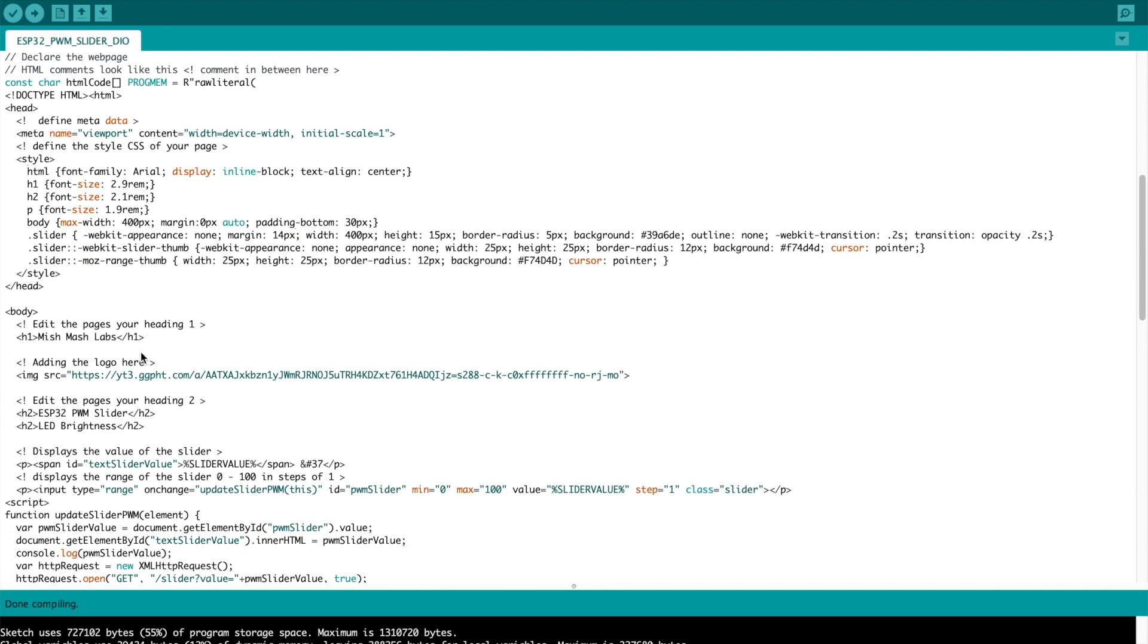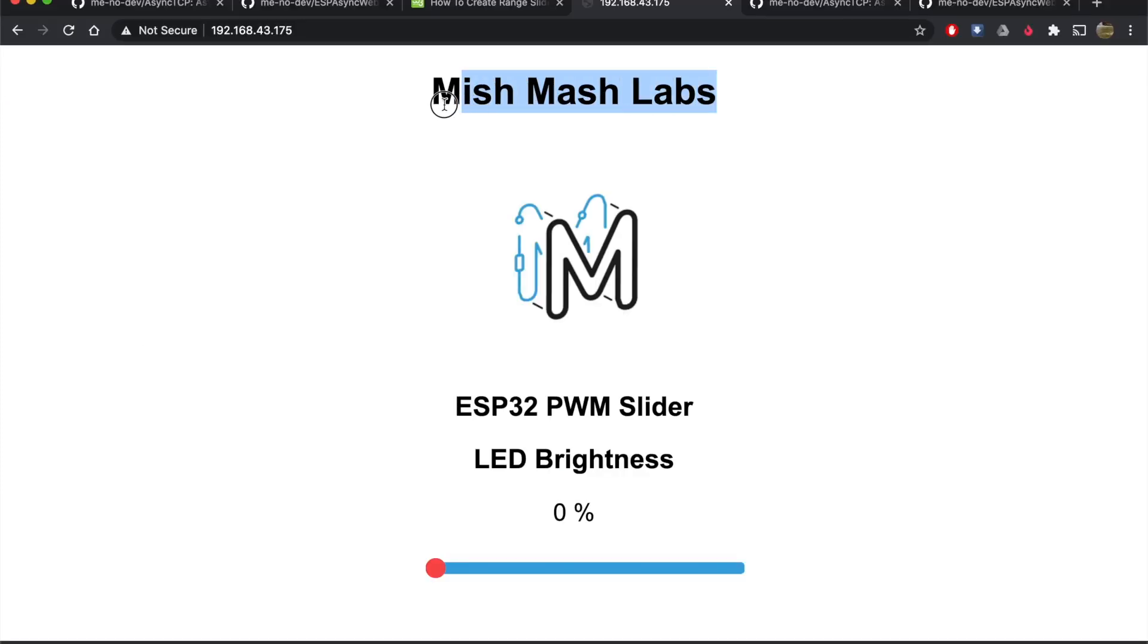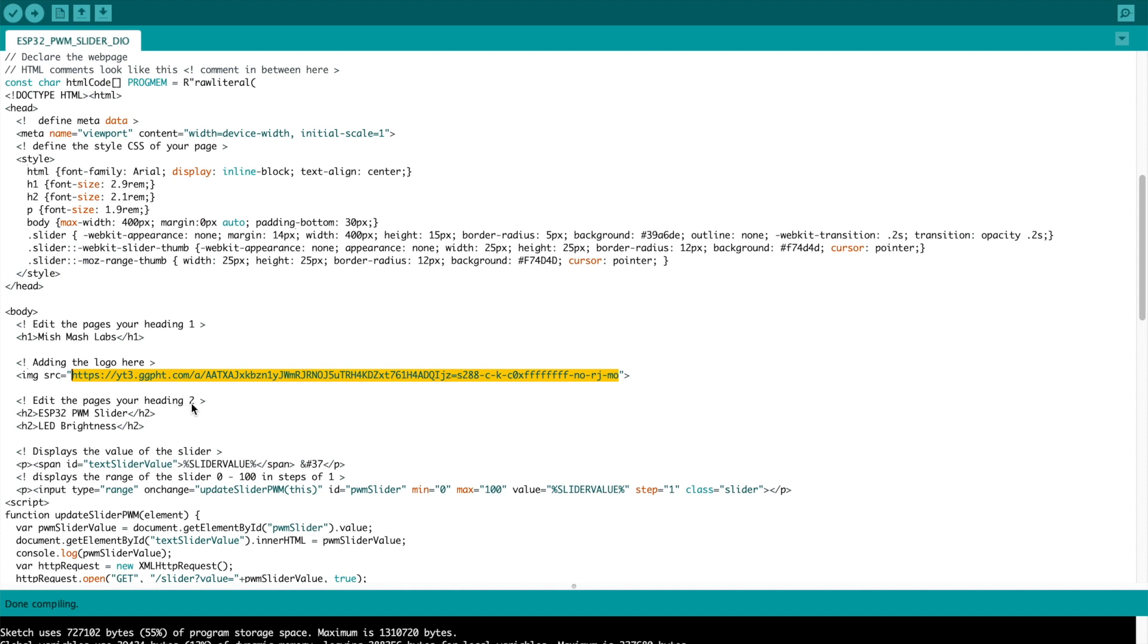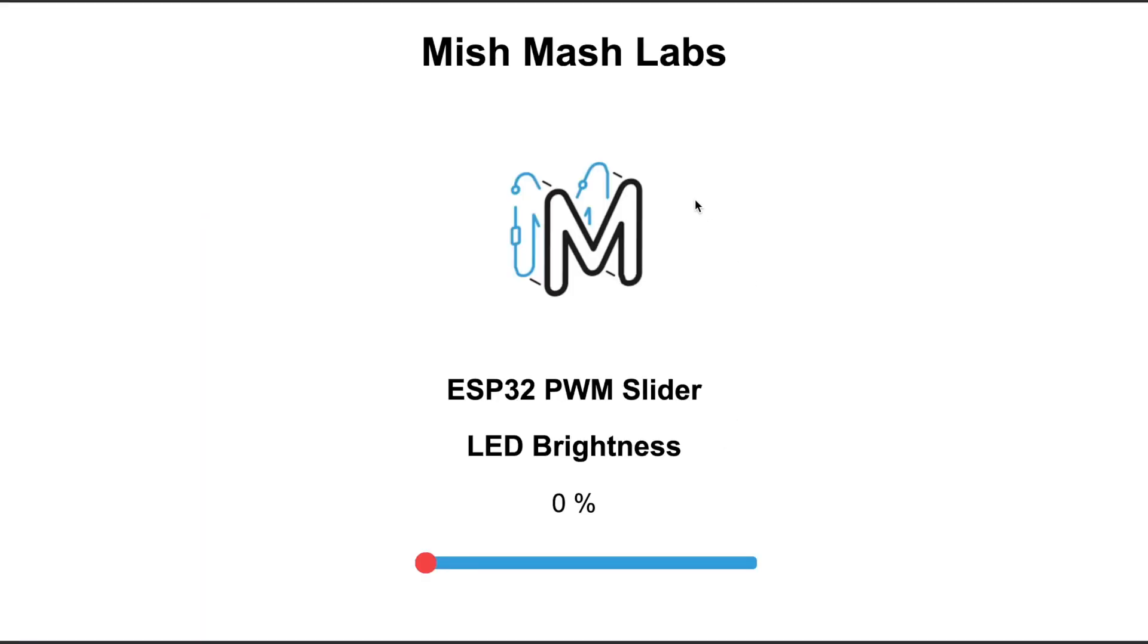If you scroll down now to the body you can see h1 Mish Mash Labs. I'm going to switch over to the server and you can see where that h1 Mish Mash Labs, the heading 1 goes. Next we have the image which in my case is pulled from the web URL so you can insert any URL here and it will pull the image and insert it into your server.